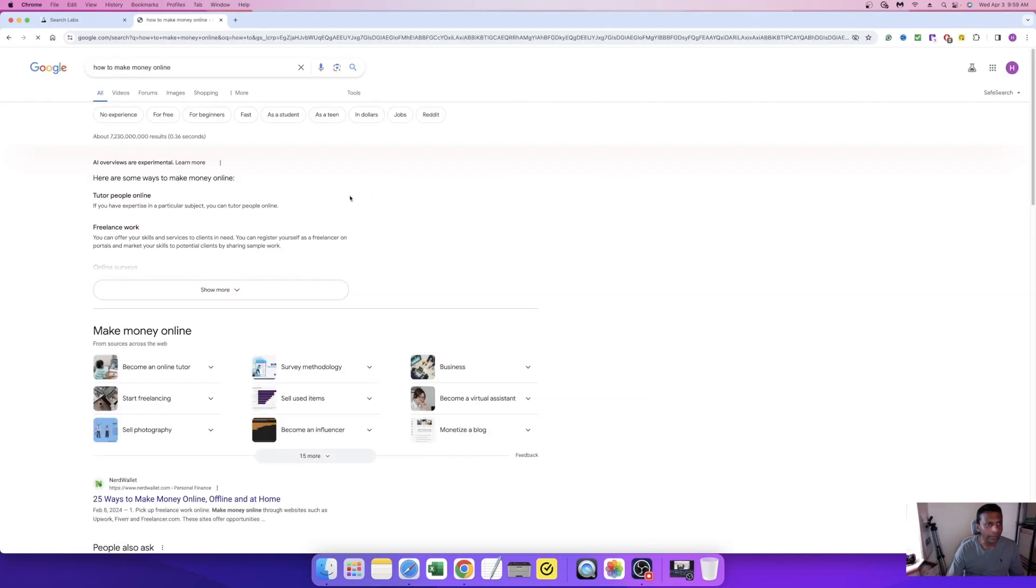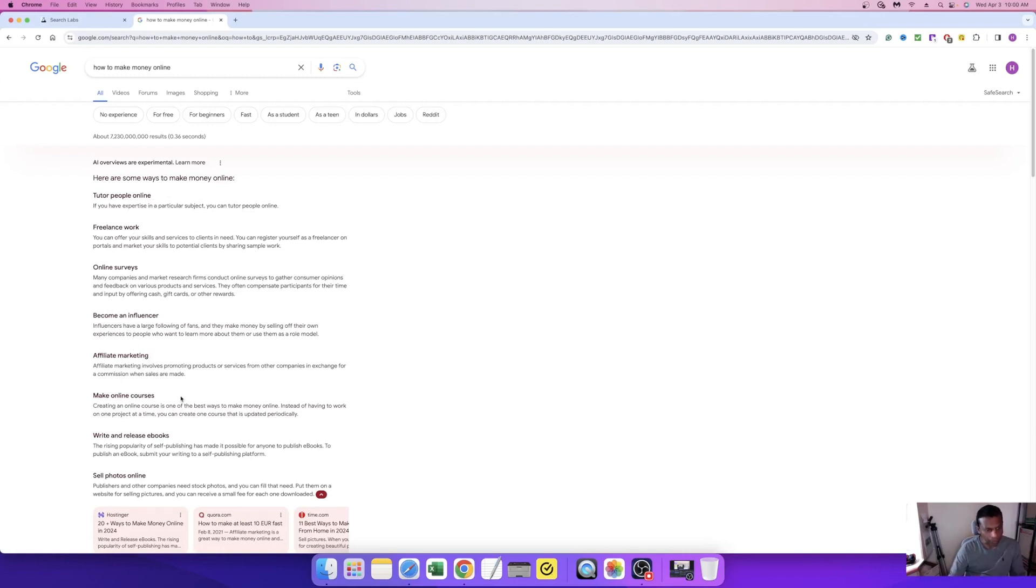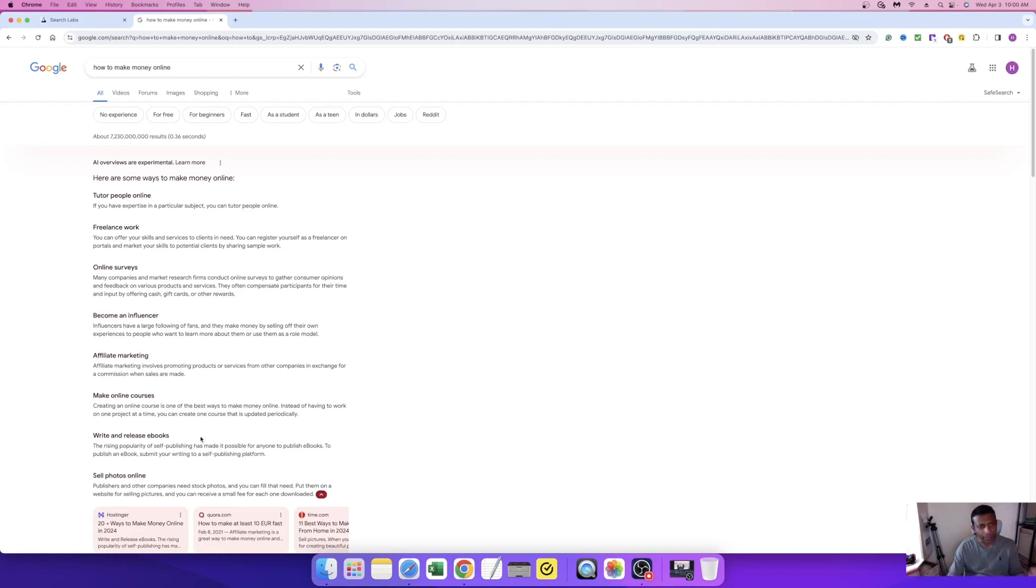You can see the details generating from the AI tool - how to make money, show more. Here are some ways to make money online: tutor people online, freelance work, online service, become influencer, affiliate marketing, make online course, write and release ebook. You can get more details from that tool, but sometimes it's annoying and distracting when you're searching.